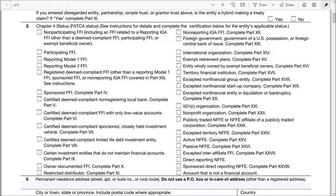Let me scroll down to line 5. Here, check this box for Active NFFE, which is non-financial foreign entity. It tells you that you need to complete Part 25, but first let's continue to complete Part 1.